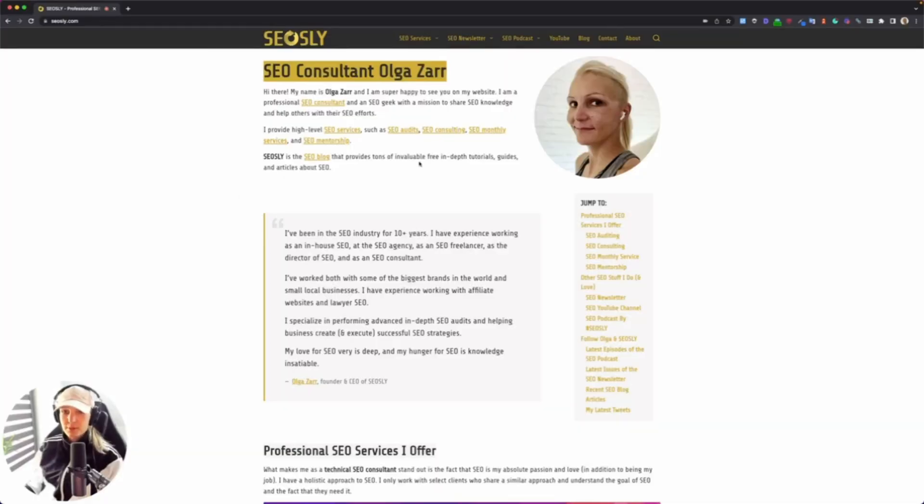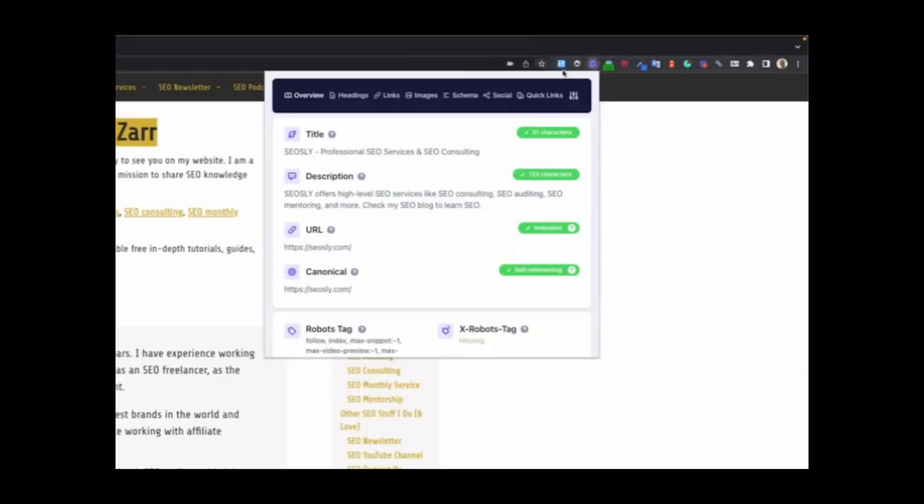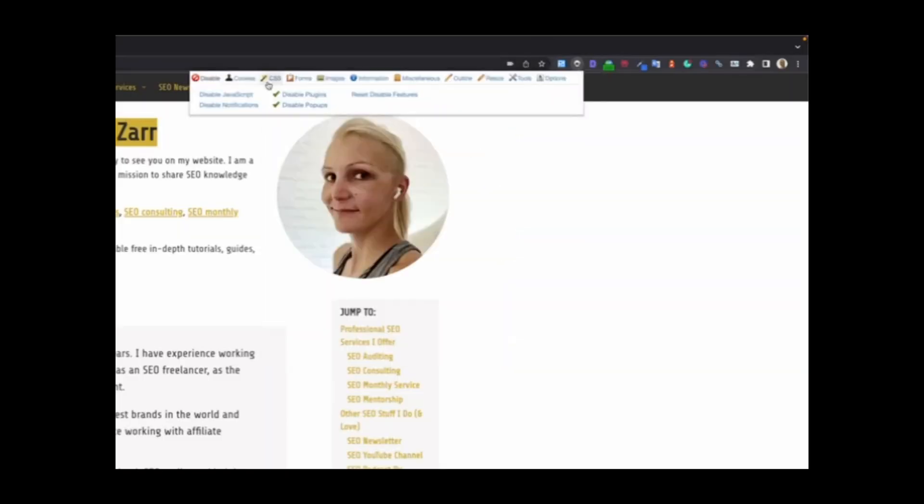All you need to do is have Chrome browser and two of my favorite SEO Chrome extensions: one is Detailed SEO, the other one is Chrome Web Developer. I added links to those tools in the notes.